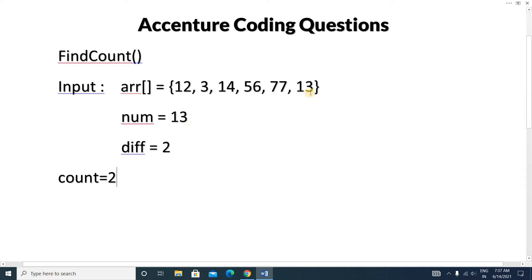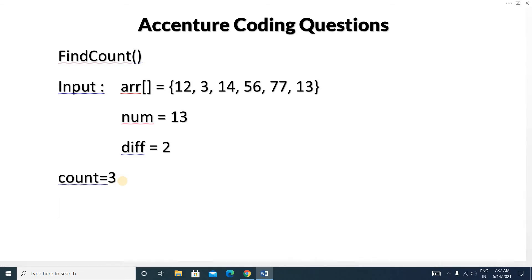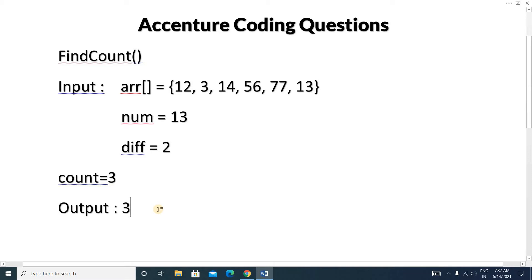Next we check 13 minus 13, which is 0. Since 0 is less than 2, we increase the count value. Our final output will be 3, and this count value is our final output.